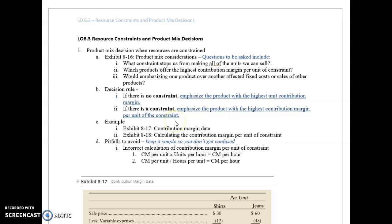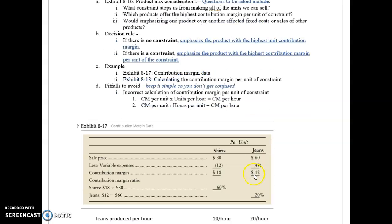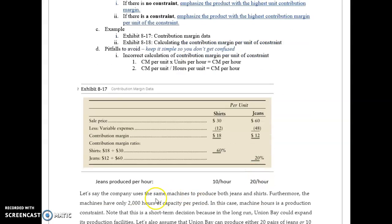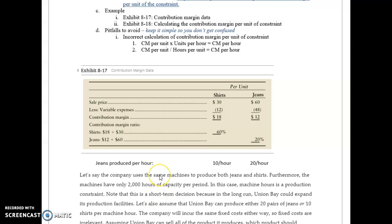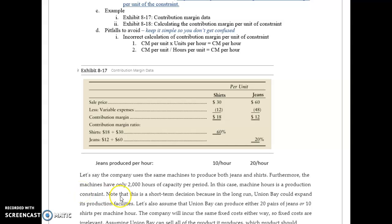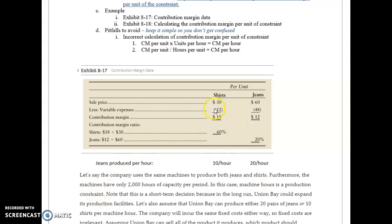Let's take a look at the example. This is a company that uses the same machines to produce both jeans and shirts, and the machines have only 2,000 hours of capacity per period. In this case, machine hours is a production constraint. I can sell jeans for $30 or shirts for $60.